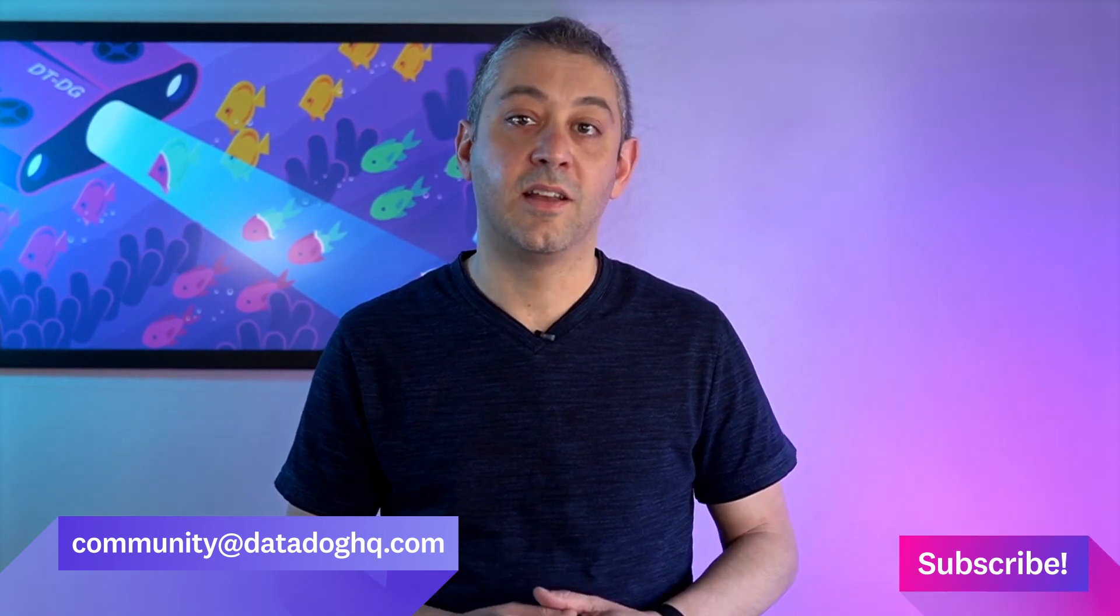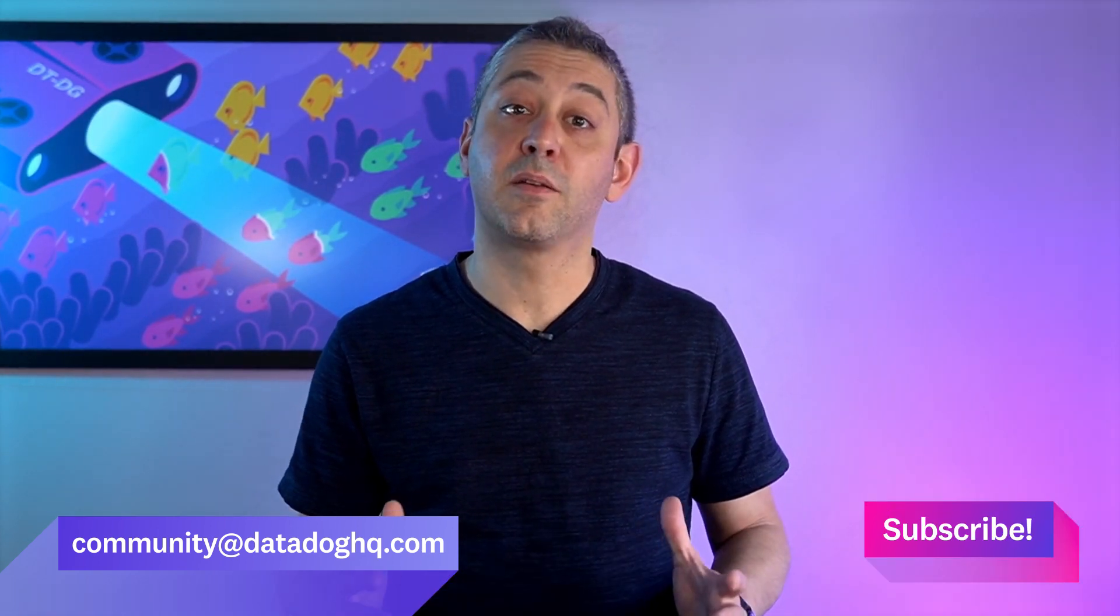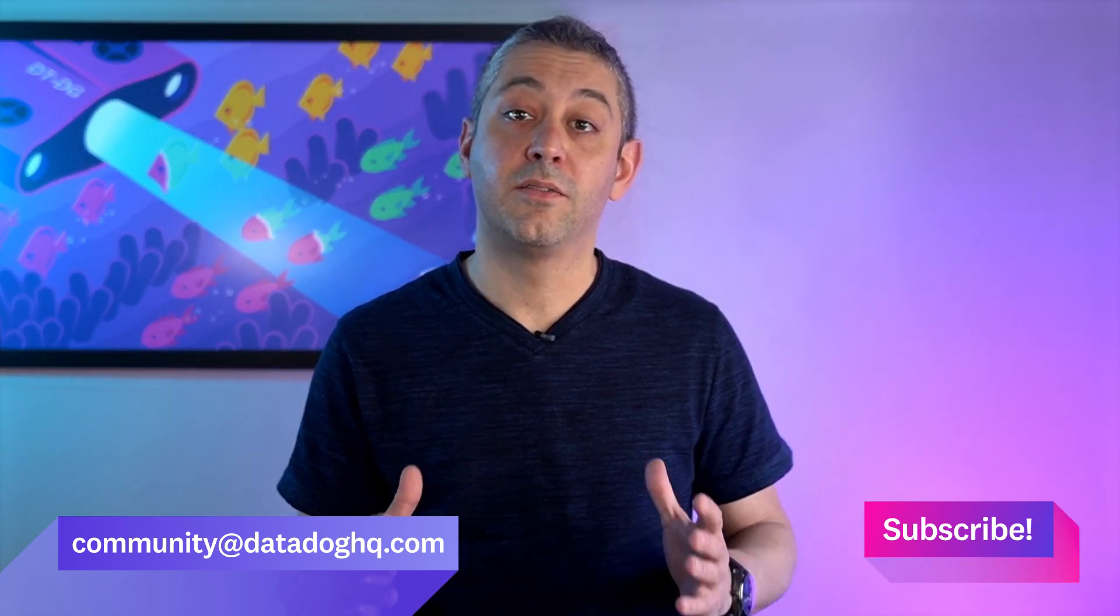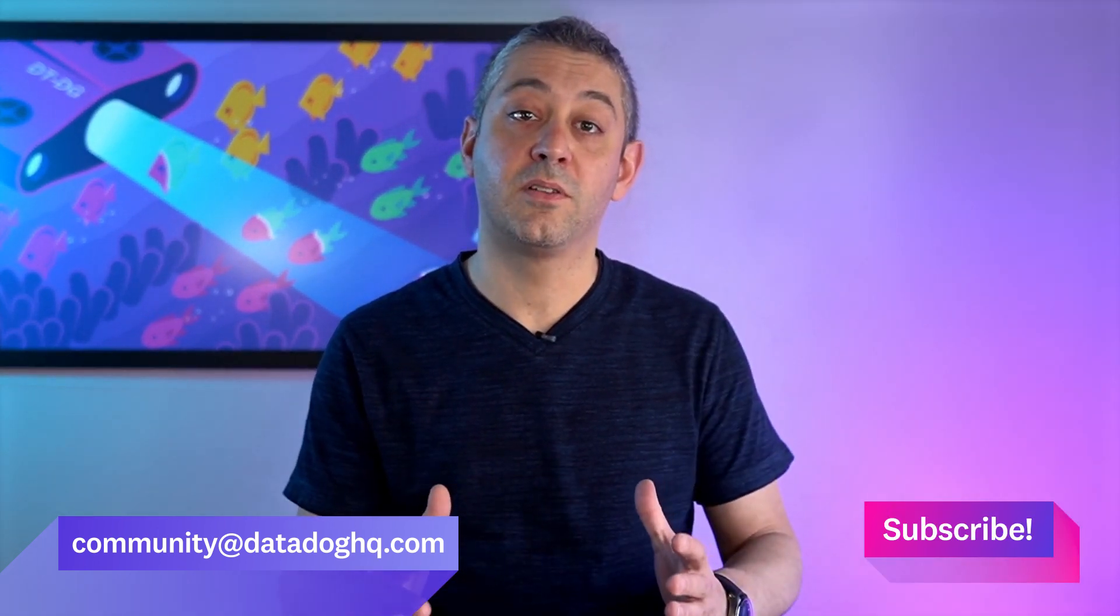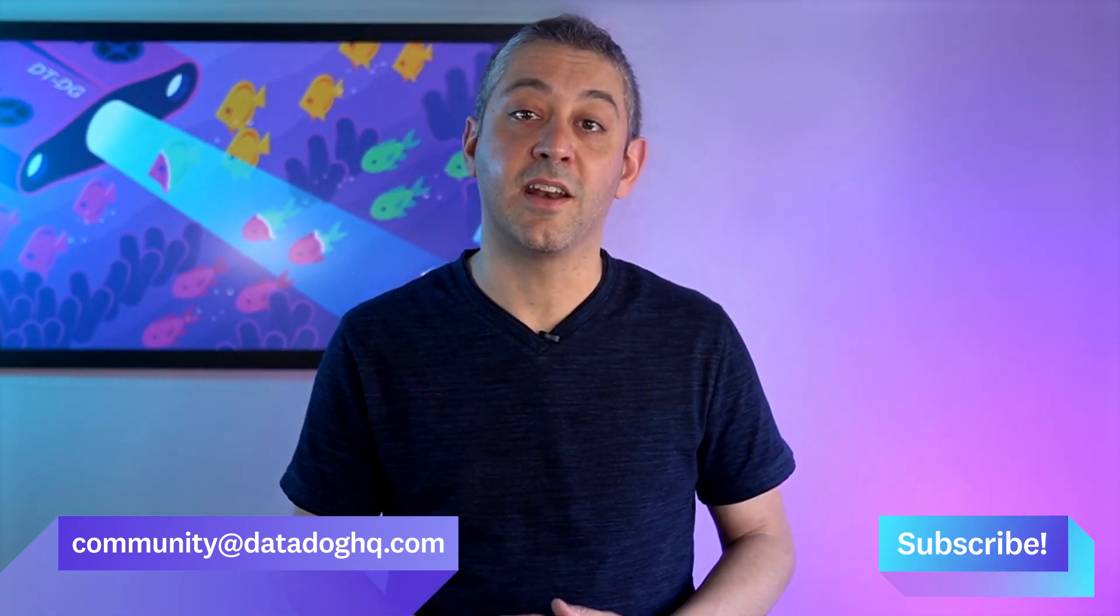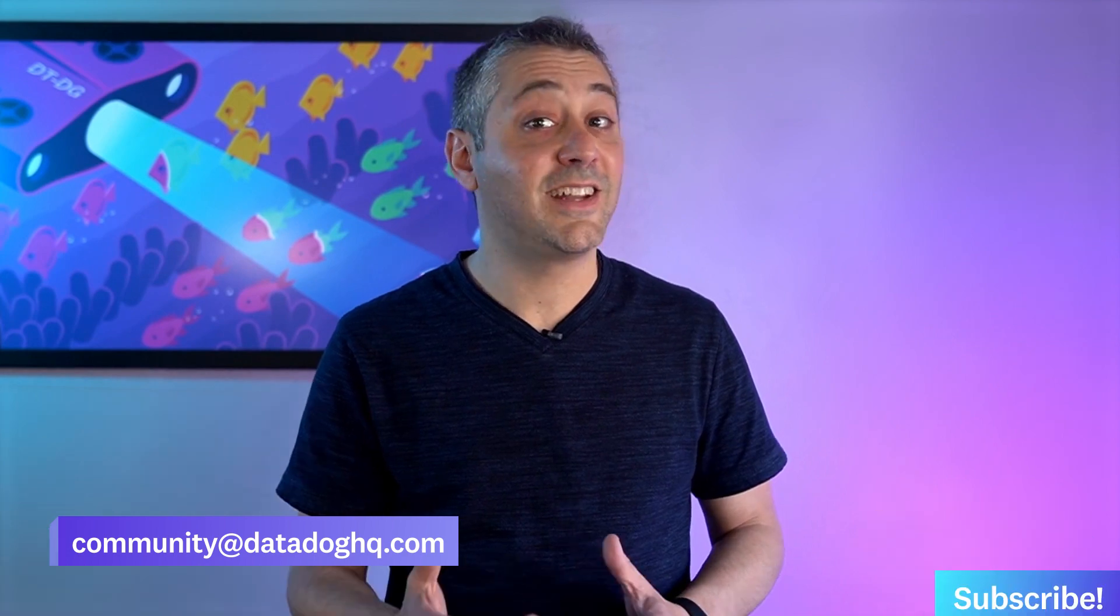Thanks, Jamie. And that wraps up this month's episode. If you're interested in anything you saw today, you can click on the links provided in the description. If you have a question, comment, or suggestion for a future episode, comment below or email us. And don't forget to subscribe to our channel for future episodes of This Month in Datadog. See you next month.